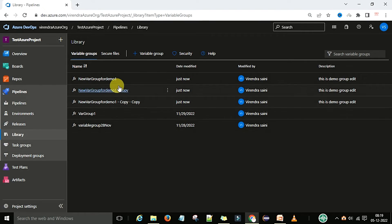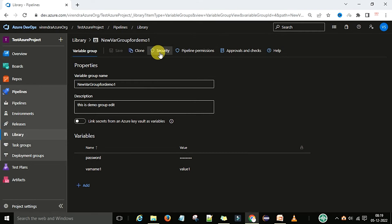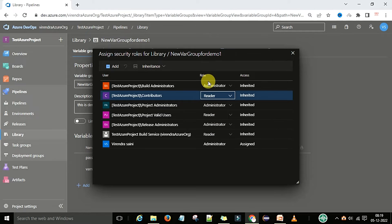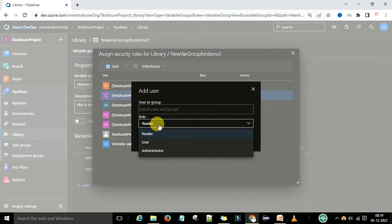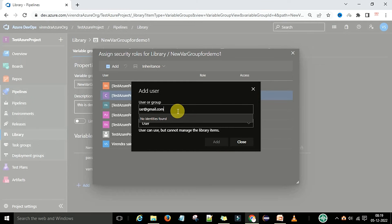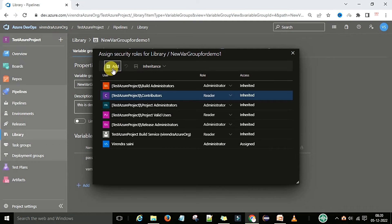Security and manage permissions. For this particular variable group, if you want to provide security, you can click on the security option. Under security you can assign security roles — whatever roles you provide to a particular user. You can manage administrator permissions, readers, and users through security. You can add a user and provide permissions as per the role: reader, user, and administrator. You need to provide the user's email ID — it should be available in the DevOps environment, then it will populate, and you can click the add button.